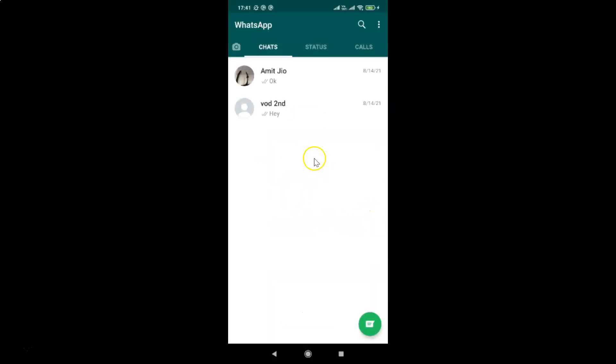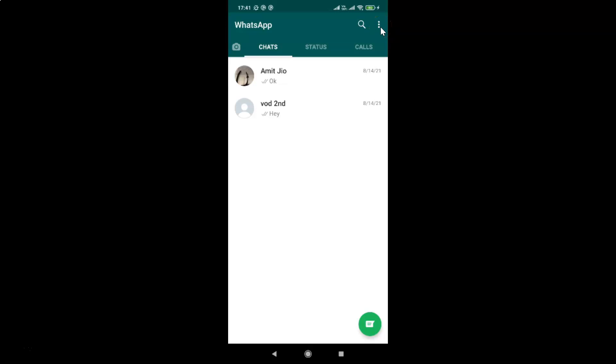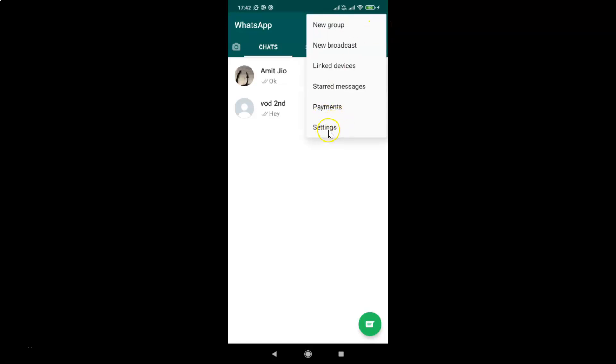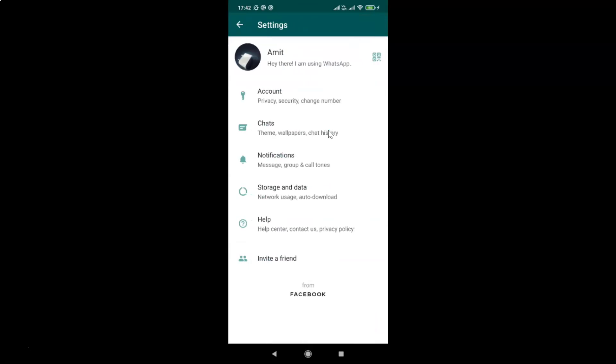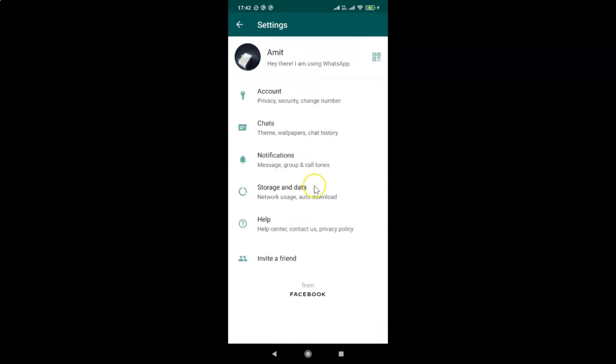You can see it's opened. After that, you have to tap on the three vertical dots at the top right. Let me tap on this and then tap on settings, and then tap on storage and data.